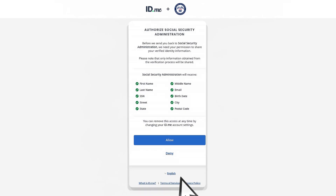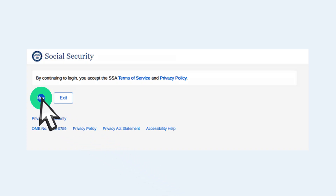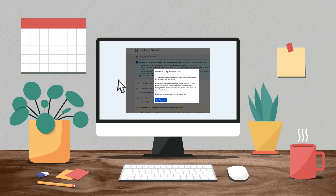Next, you will need to authorize ID.me to share your verified information with SSA. Select Allow and ID.me should redirect you back to SSA.gov. If you're not redirected or an error message displays on your screen, don't worry — simply open a new tab. Once you read the SSA Terms of Service and Privacy Policy, select Next to continue. Congratulations! You now have access to your social security account information.